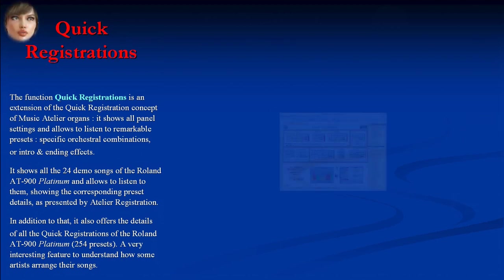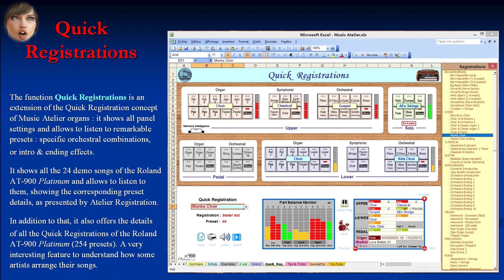The Quick Registrations function is an extension of the quick registration concept of Music Atelier organs. It shows all panel settings and allows you to listen to remarkable presets, specific orchestral combinations, or intro and ending effects. It shows all 24 demo songs of the Roland AT900 Platinum and allows you to listen to them, showing the corresponding preset details as presented by Atelier Registration. It also offers details of all 254 quick registrations of the Roland AT900 Platinum — a very interesting feature to understand how artists arrange their songs.